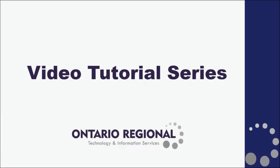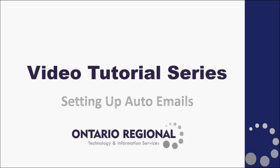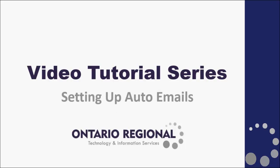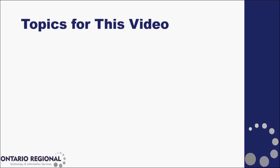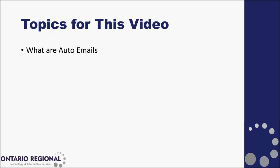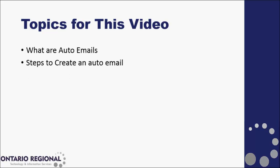Hello and welcome to the Matrix video tutorial series. Today we will be talking about how to set up your clients on auto emails. We'll be going over what is an auto email and how to set it up for your client.